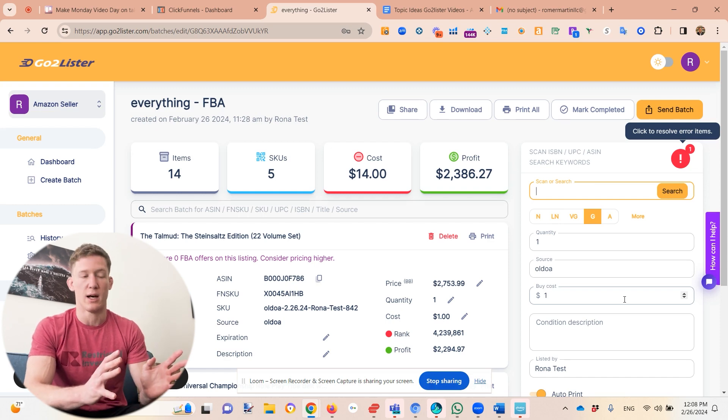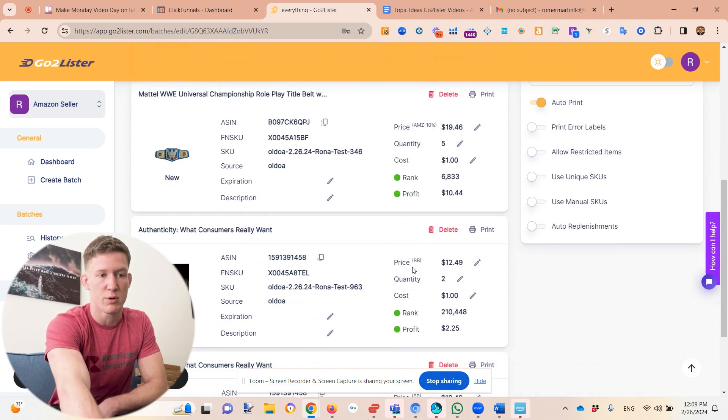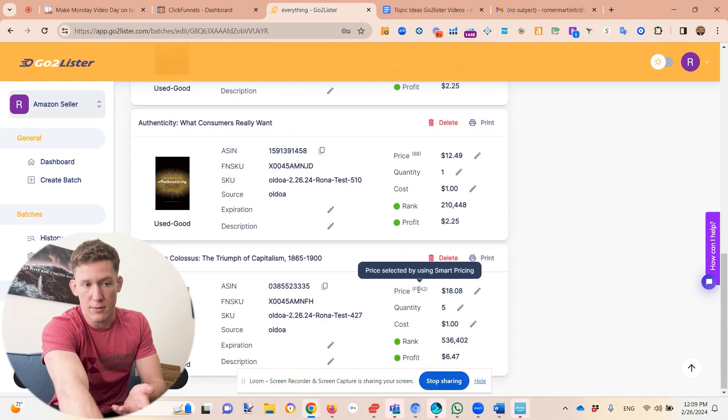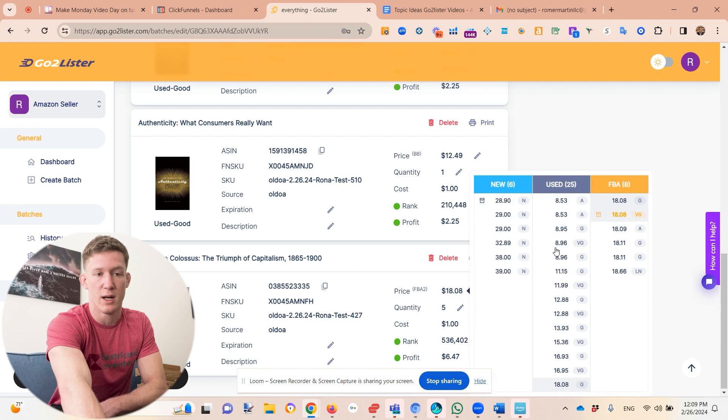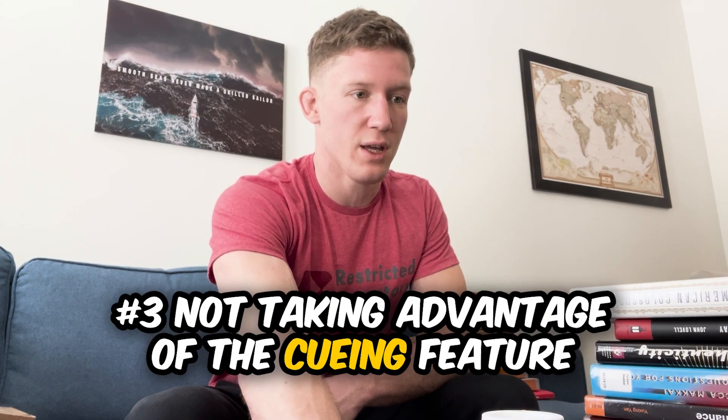Before you close out your batch, look for any zero FBA offer notifications, or even better, no offers at all — that means you get to name the price. I recommend learning how to read Keepa graphs and look at the price history. Smart pricing shows you what offer it's comparing to — in this case we matched the buy box, here we went 10% below Amazon. You can hover over and toggle prices to see all FBA and used offers.